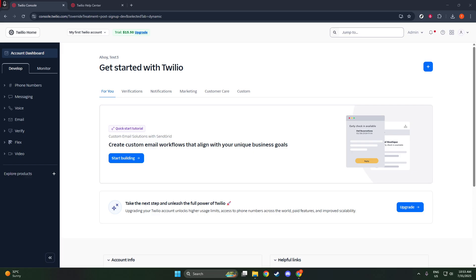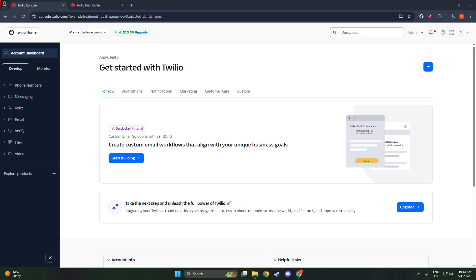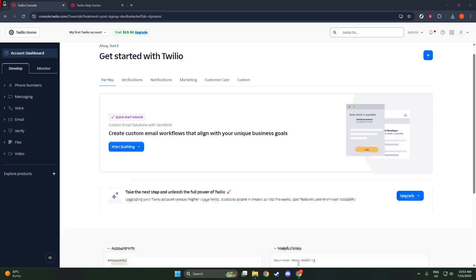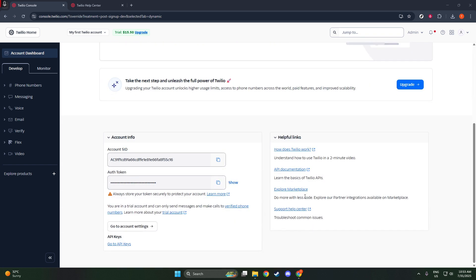Now, let's focus on what we came here to find, your account SID. Twilio makes it extremely easy by displaying it directly in the Account Info panel. Think of your account SID as your account's unique identifier. It's like your Twilio phone number, but for your account. It's extremely important for accessing your account programmatically, so you'll want to keep track of this number and use it whenever you're working with Twilio services.